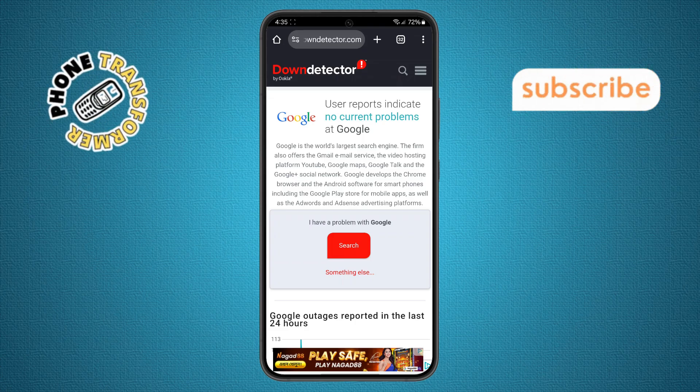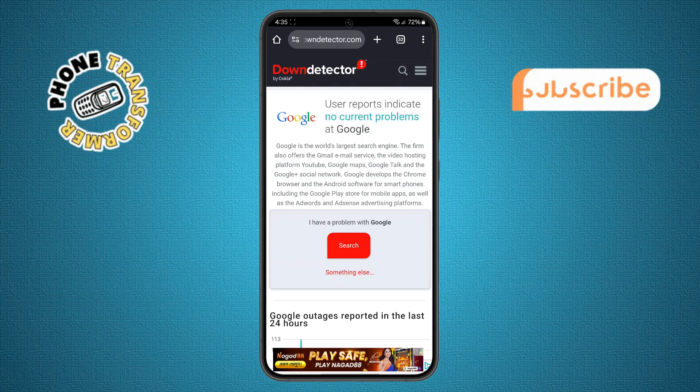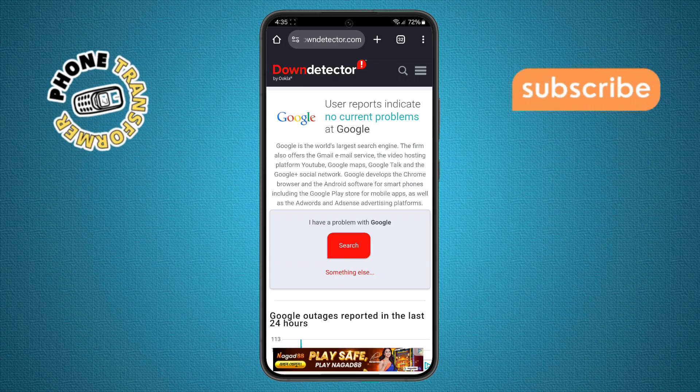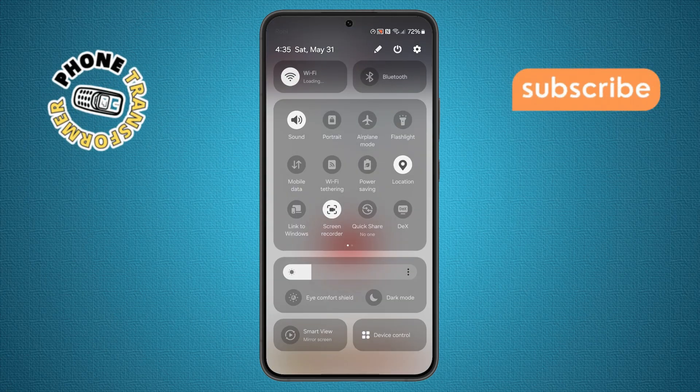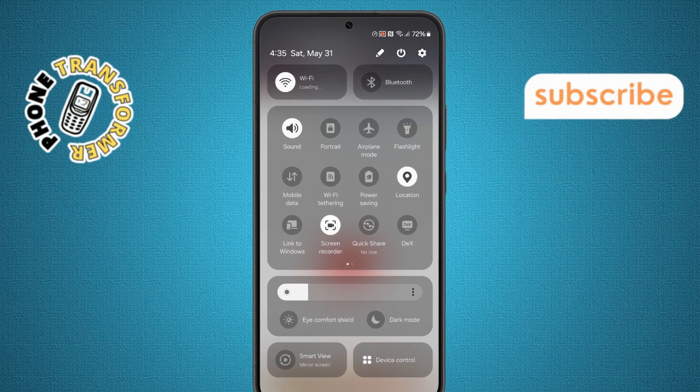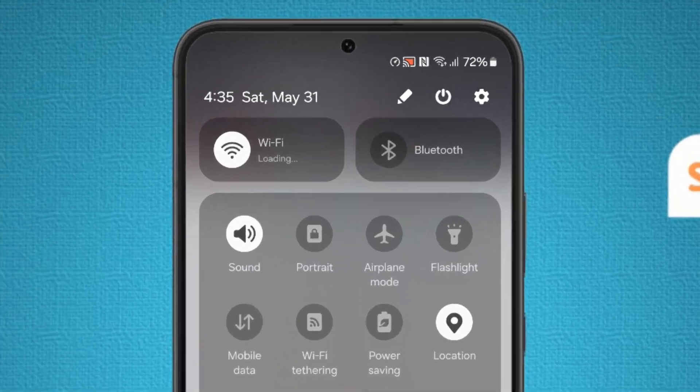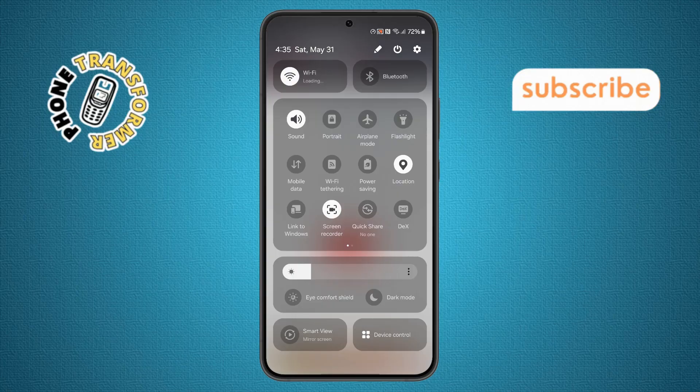Step 5. Now swipe down from the top of the screen to open the quick settings menu, then tap on the gear icon to open your phone's settings.